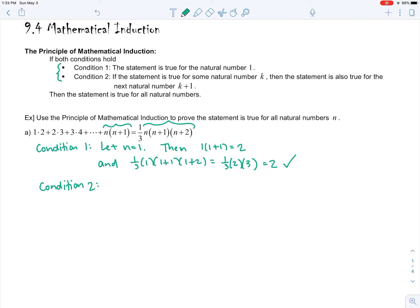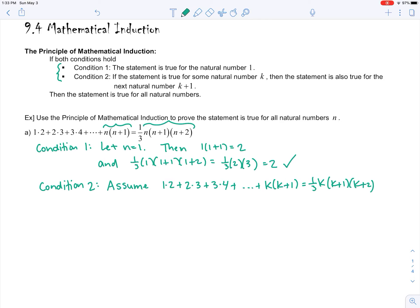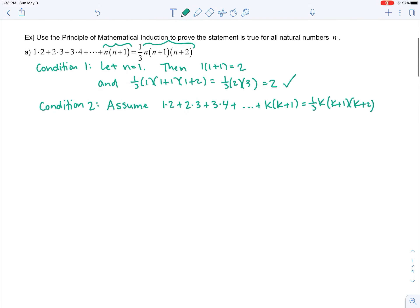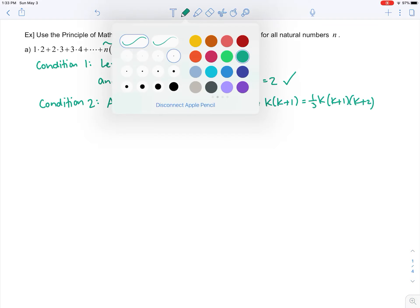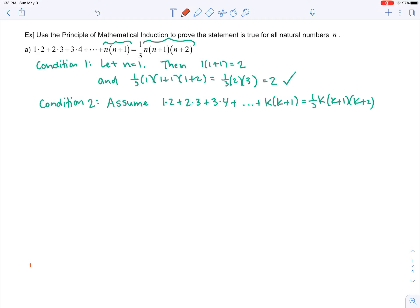Now we go to condition two. We assume that the statement is true for k: one times two plus two times three plus three times four plus dot dot dot plus k times k plus one equals one third times k times k plus one times k plus two. We want to show that if this is true, it's implied that it's also true for the k plus one case. I'll write a note off to the side to organize our thoughts — this is not part of the proof.